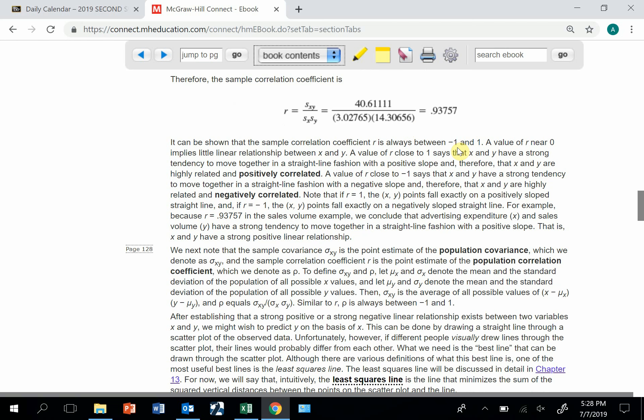If it's positive, that means there's a positive relationship between the two variables. As one gets bigger, the other one gets bigger. If it's a negative number, that means it's a negative relationship, and as one gets bigger, the other one gets smaller.